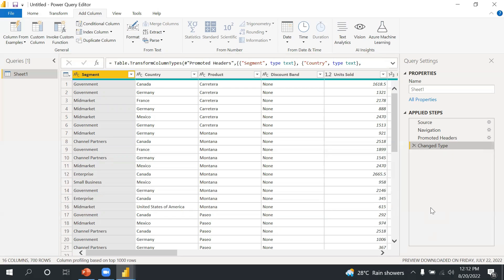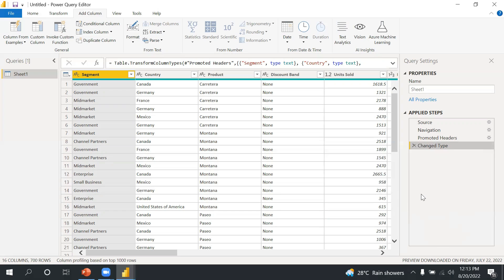These are the steps that will create automatically one by one here. So when you refresh your report or open your report, it will again run one by one. Let's say there will be 10 steps here, so 10 steps would be run one by one here to load the data. So these all are the basic steps or basic overview of Power Query Editor.